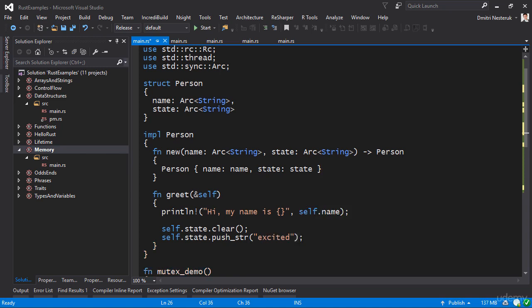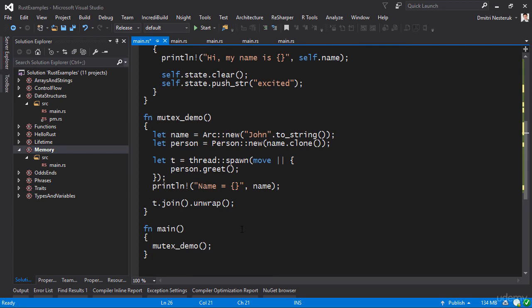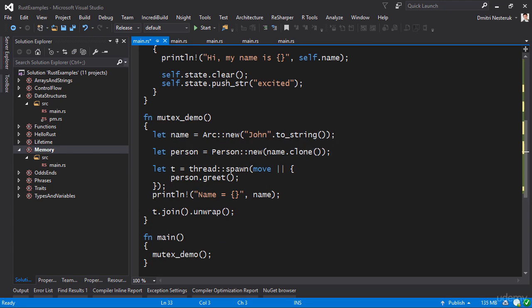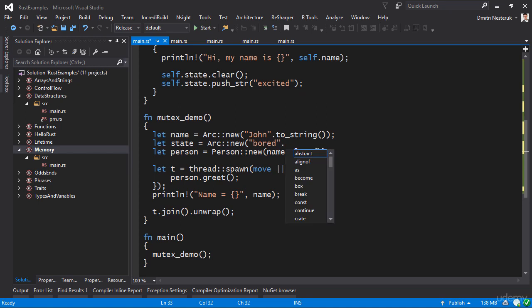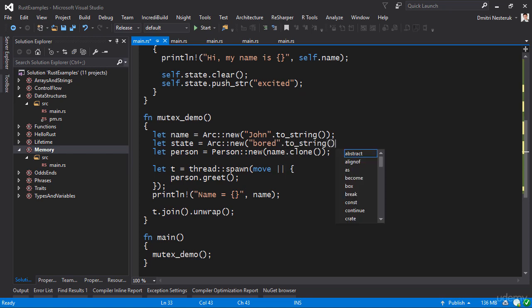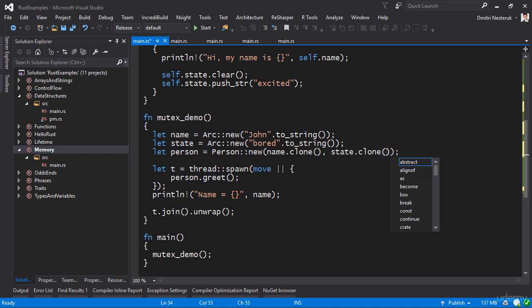So being excited to meet someone new, seeing how we're saying a greeting after all. This seems innocent enough, but in actual fact I can tell you right now that it's not going to work. We need to actually initialize it here as well. Let the initial state be Arc::new, and let's say the initial state is bored to string.